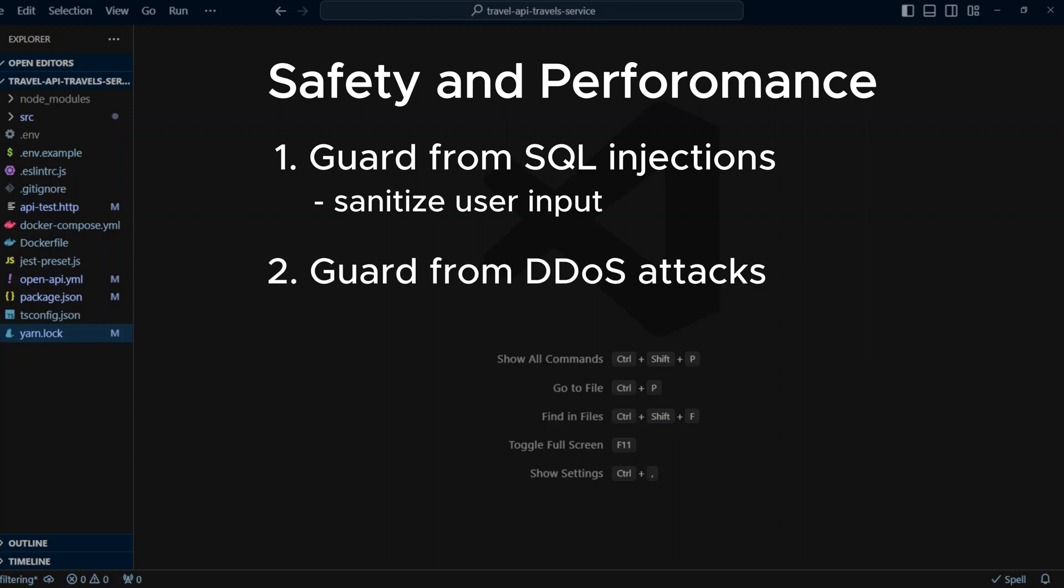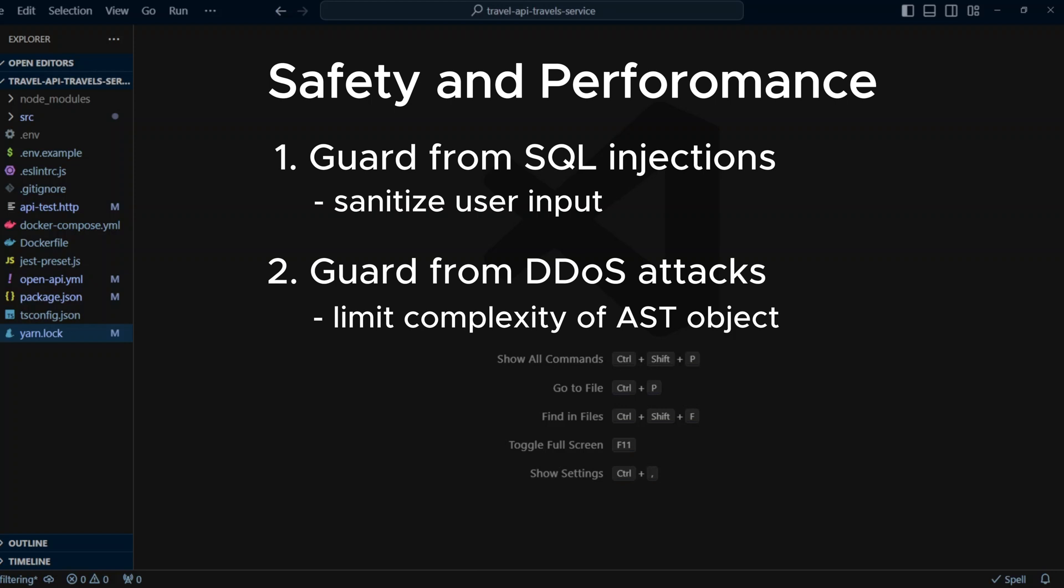Number two, our search interface can be used as a vector of DDoS attacks. Someone intentionally or accidentally can put something like this, name A or name B or name C or name D, etc. Such query will be computationally expensive. Since we have AST of the query, we can calculate complexity of the query and set up an upper limit. In our case, we'll implement it by calculating how many levels deep AST object is and set an upper limit of five.